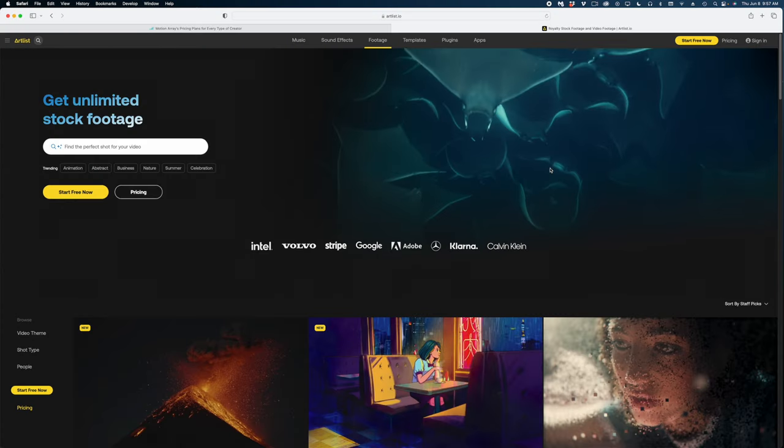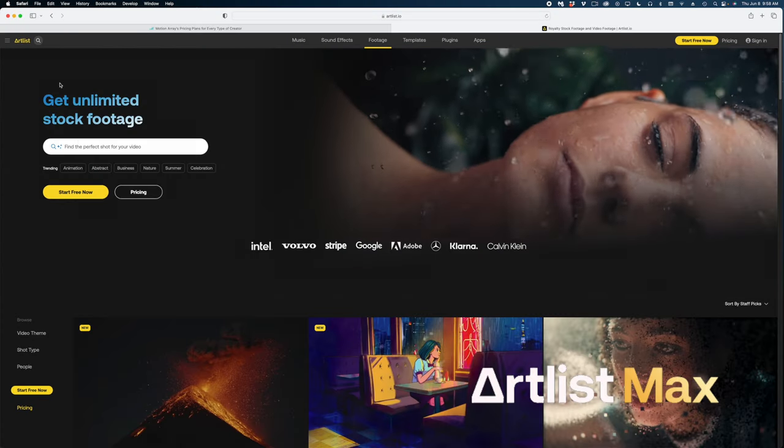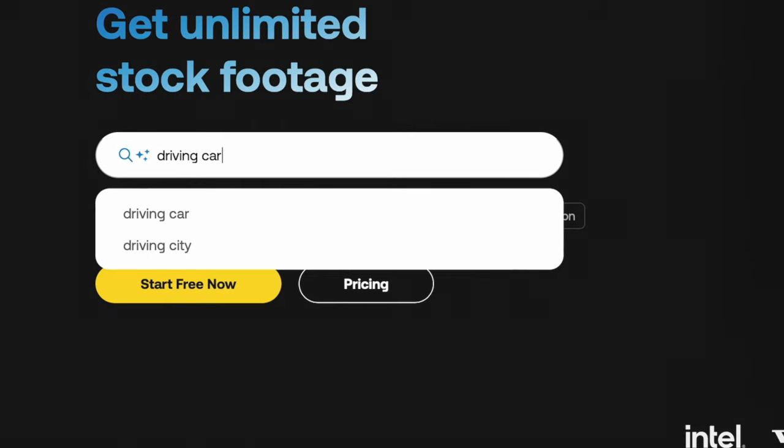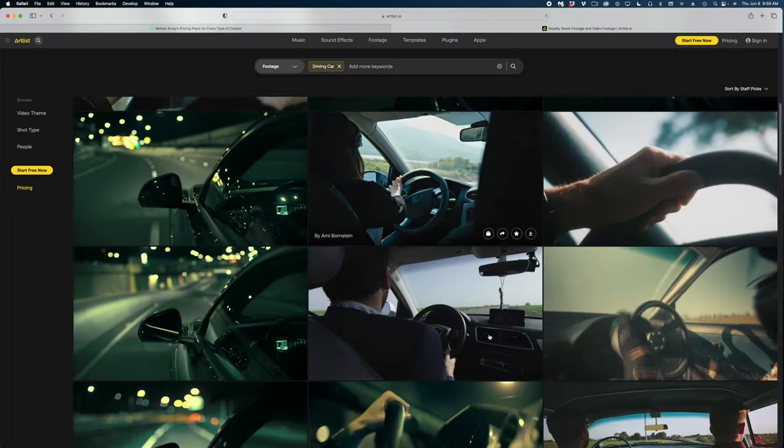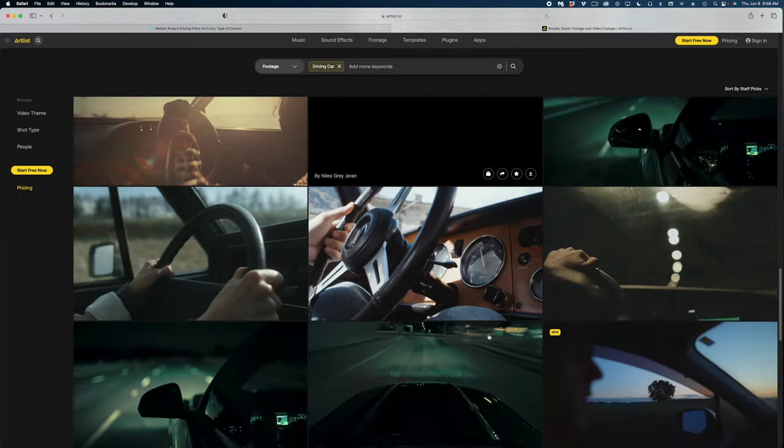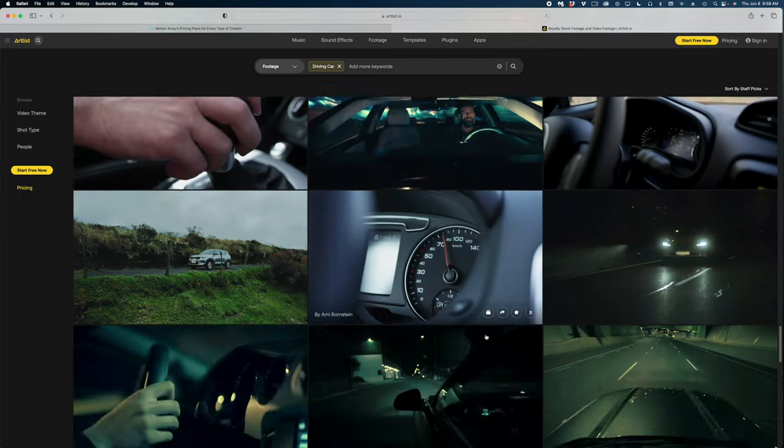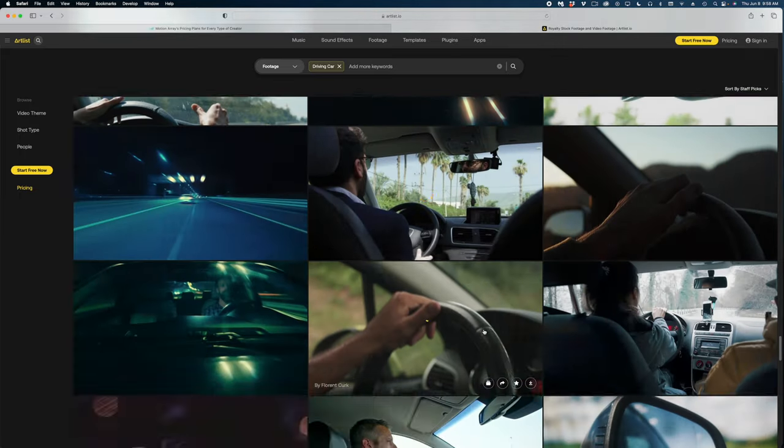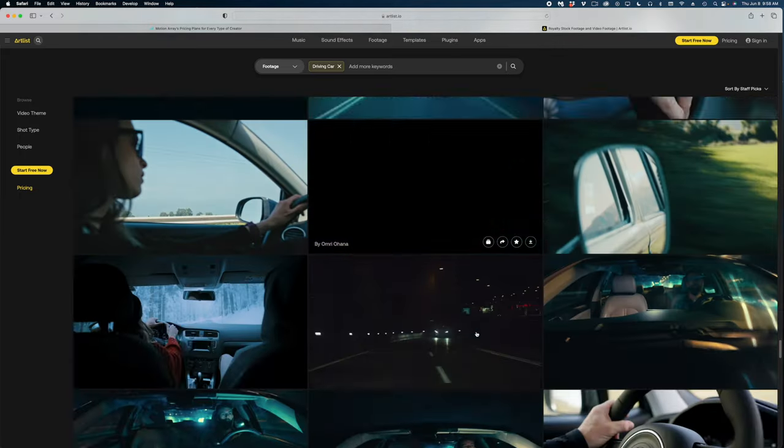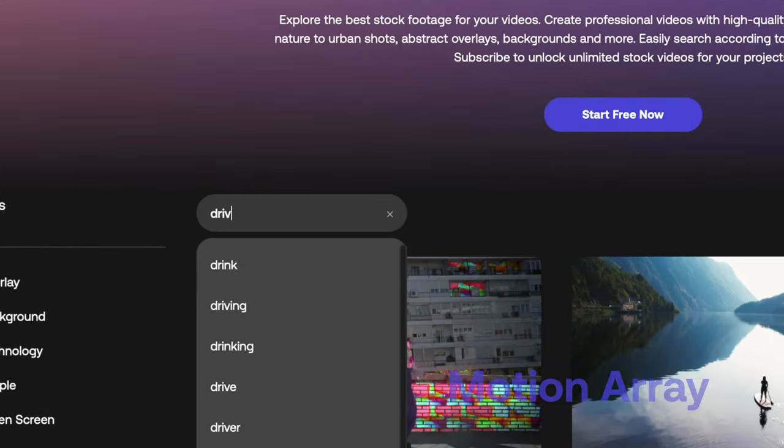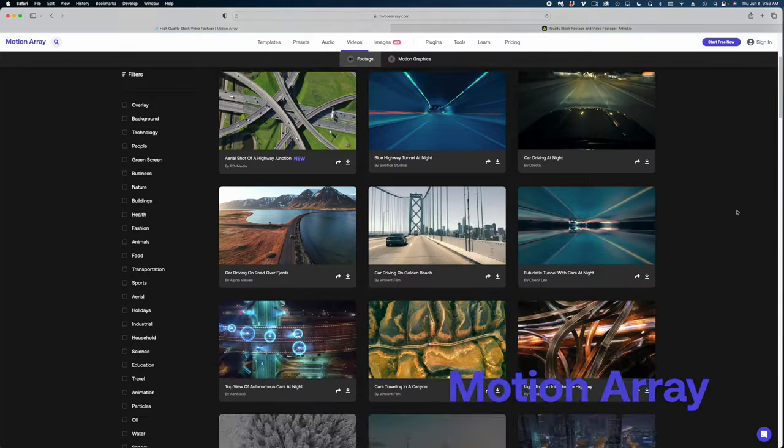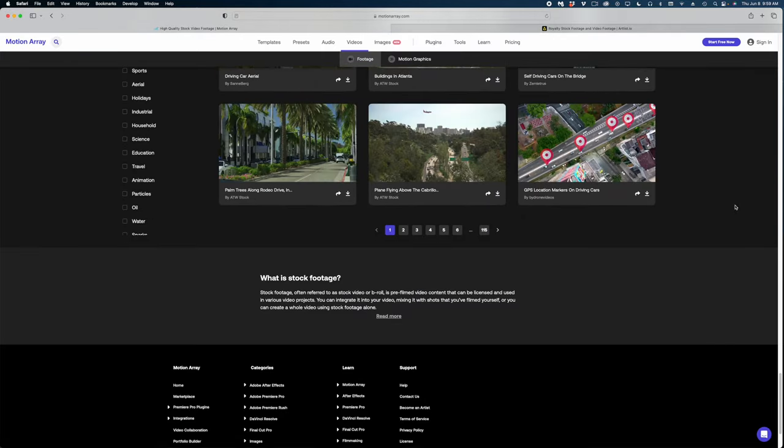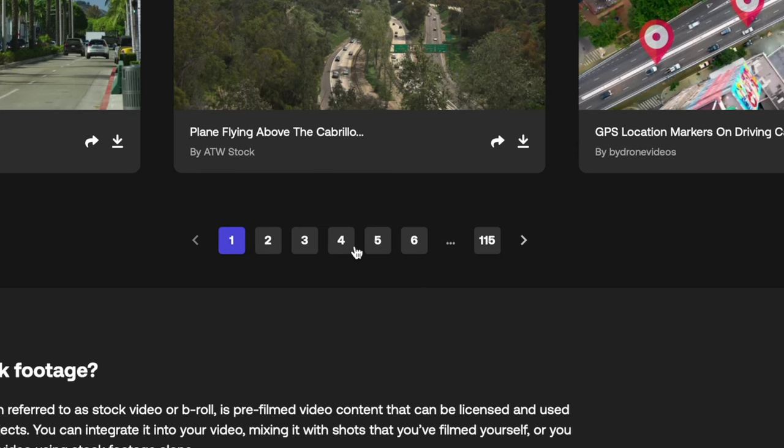So here we are on Artlist Max under their footage tab. Let's just search for a driving car. And here are so many options from Artlist. You'll notice that as I scroll down, Artlist just keeps surfacing more and more options to me. It's not really through pages. Let's head on over to Motion Array and search the same search term. You'll see on Motion Array when you get to the bottom of the page, you have to advance to the next page, which is nice because it kind of gives me an idea of how many clips fit this search query.